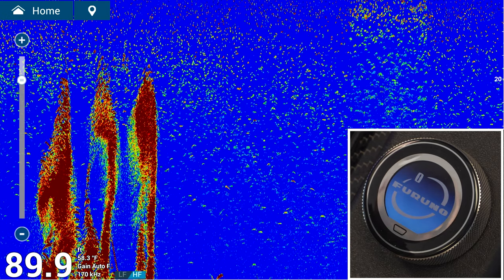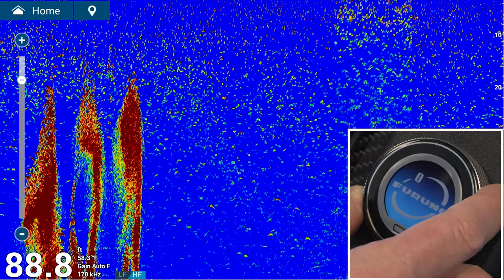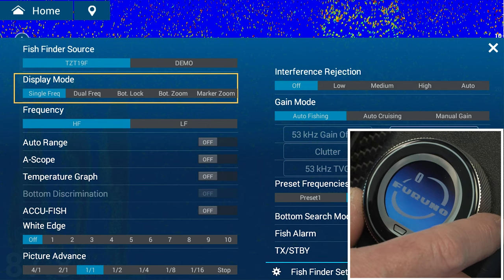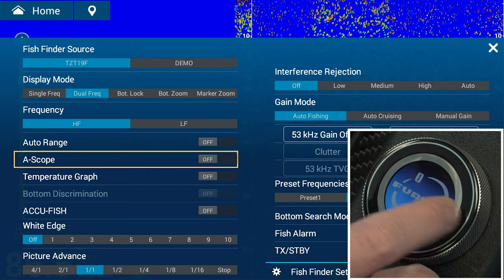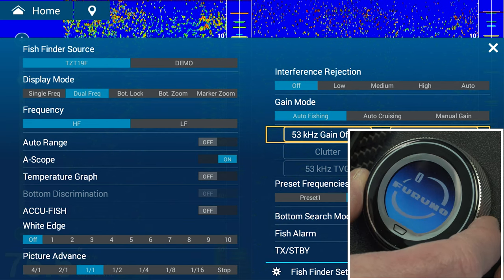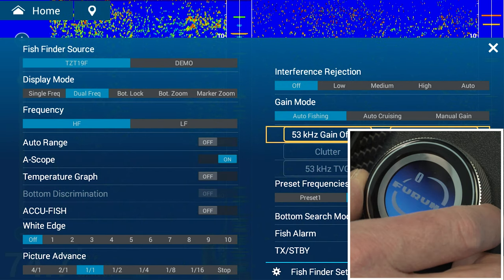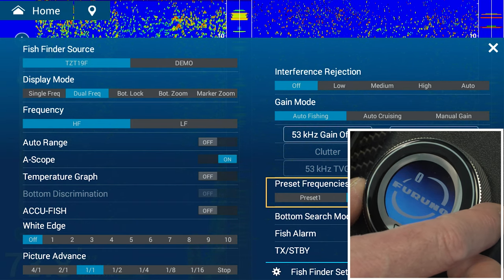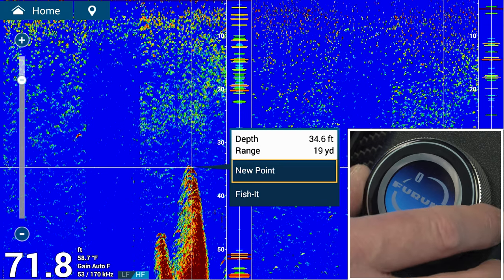Now let's go over the basic operation of the touch encoder on the fish finder screen. Just like the other displays, use the roto key to range in or range out. To change anything on the fish finder screen, bring up your swipe-up menu. To go from single frequency to dual frequency, just tap the screen once to cycle through. To turn on AIS scope, highlight it and tap to enter. You can highlight gain mode and tap the screen to cycle through different modes, then highlight and adjust your gain. You can also select different preset frequencies. To set a point, move your cursor to an area and tap on the screen to select new point or fish it.